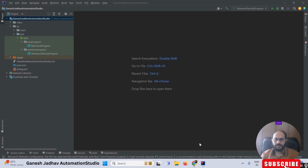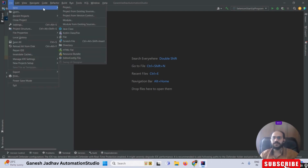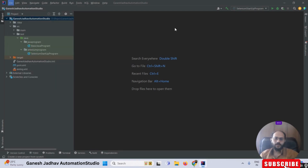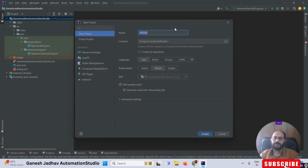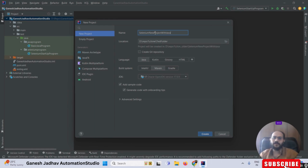First of all, I have to open IntelliJ IDEA, then click on the File option, and create a new project. Once I created a new project, you can see this pop-up is coming up. Here I am just giving the name 'Selenium New Project with Java'.